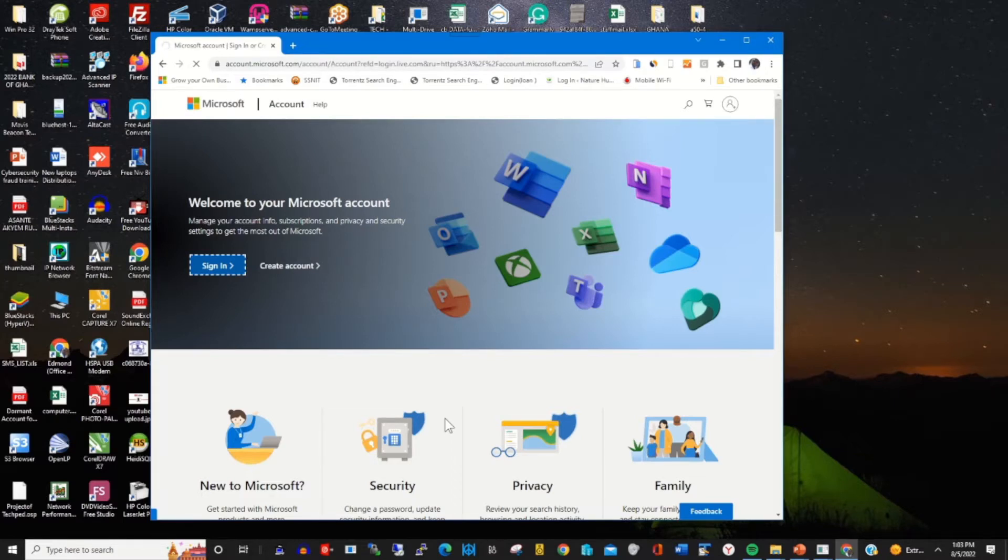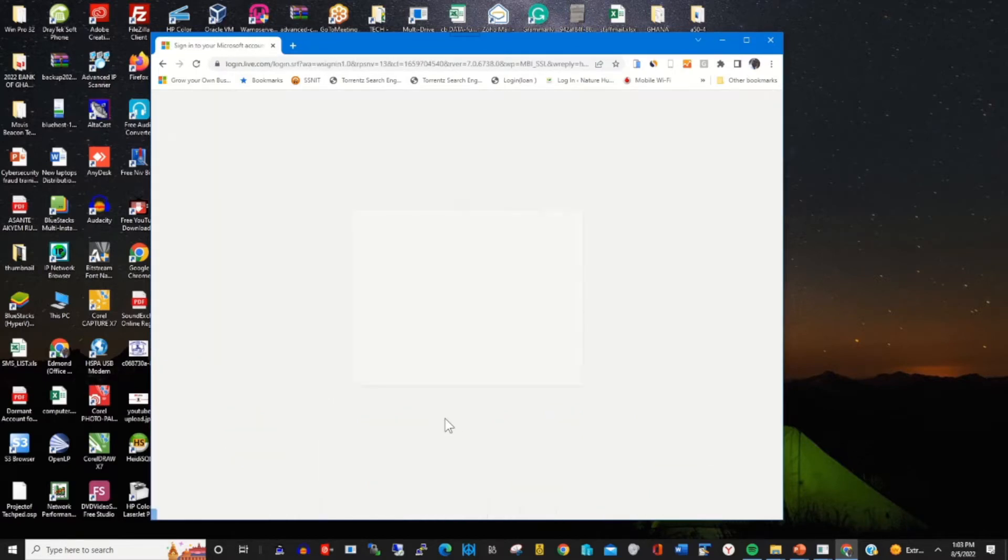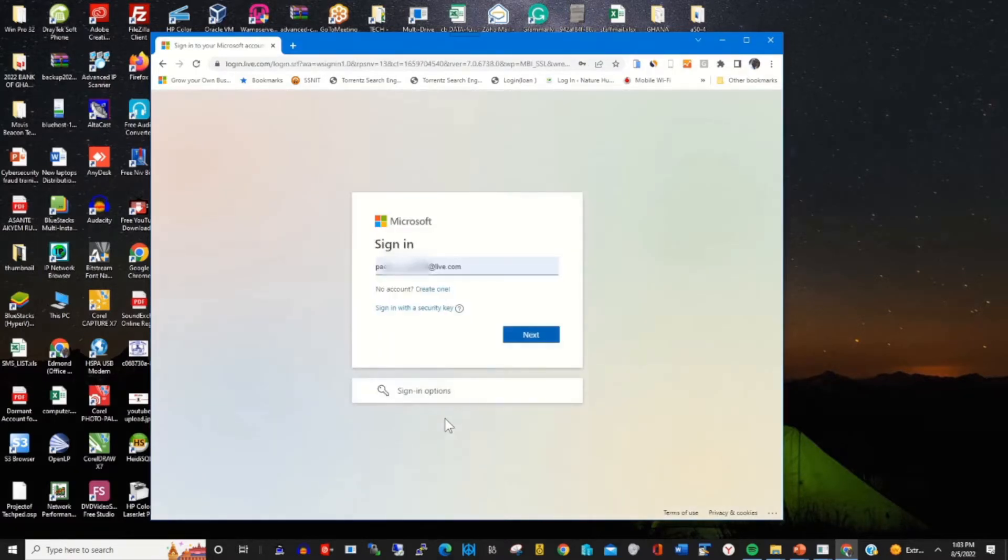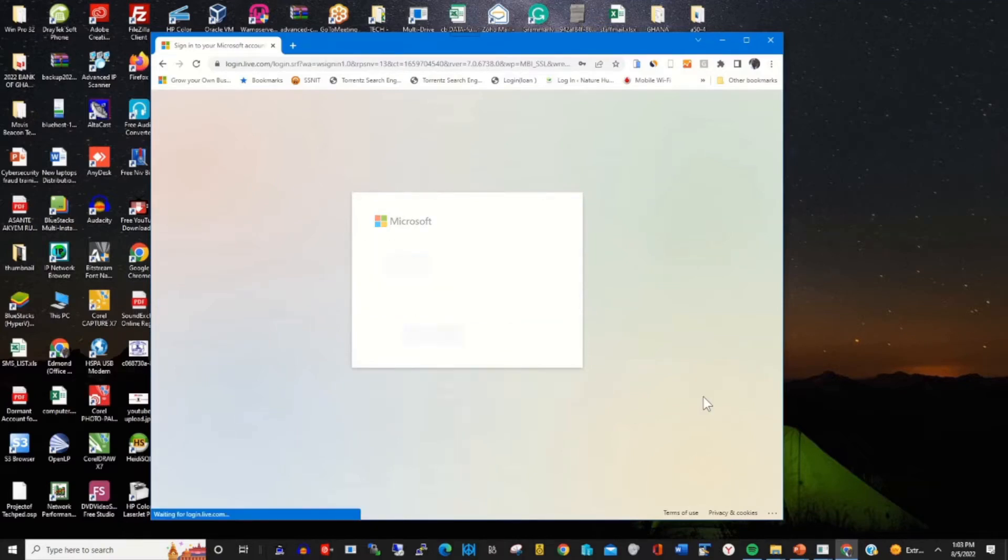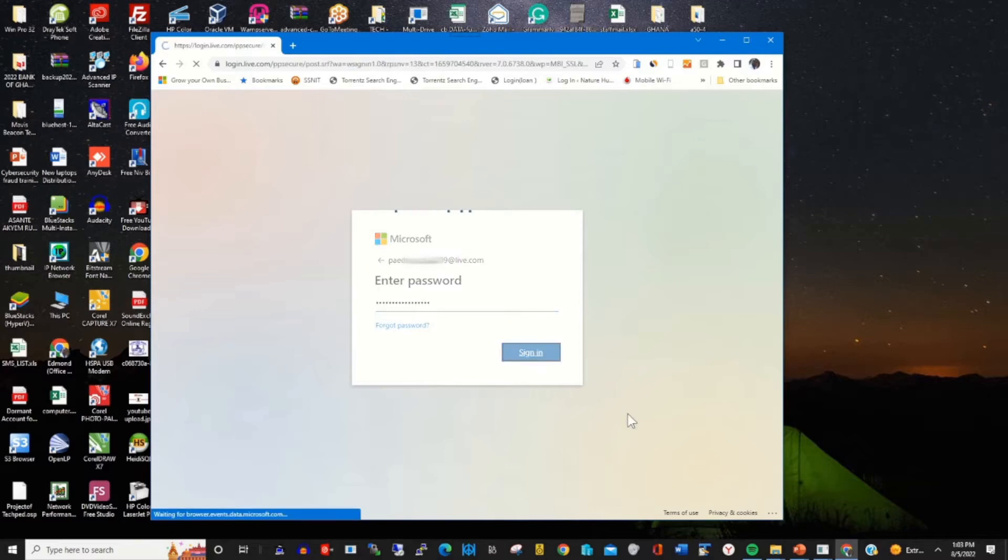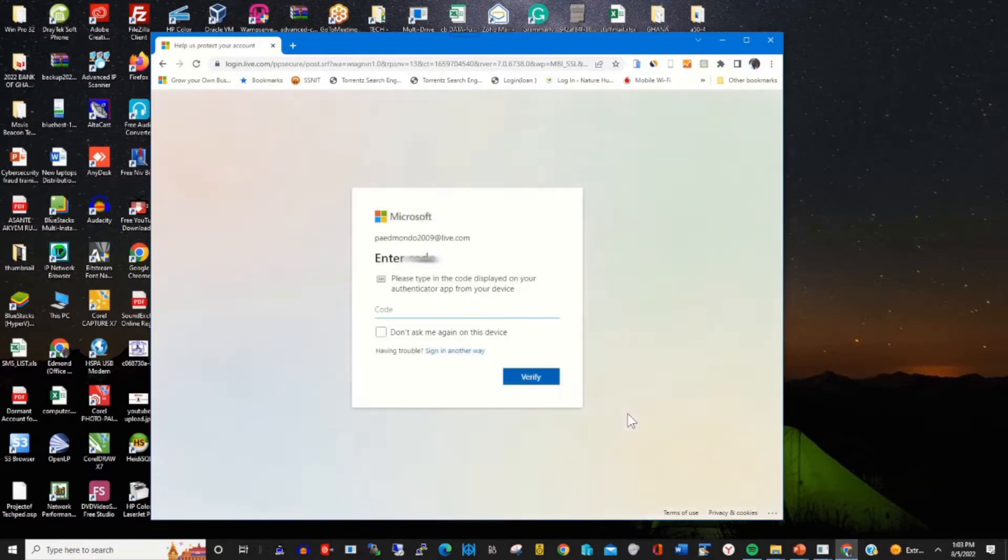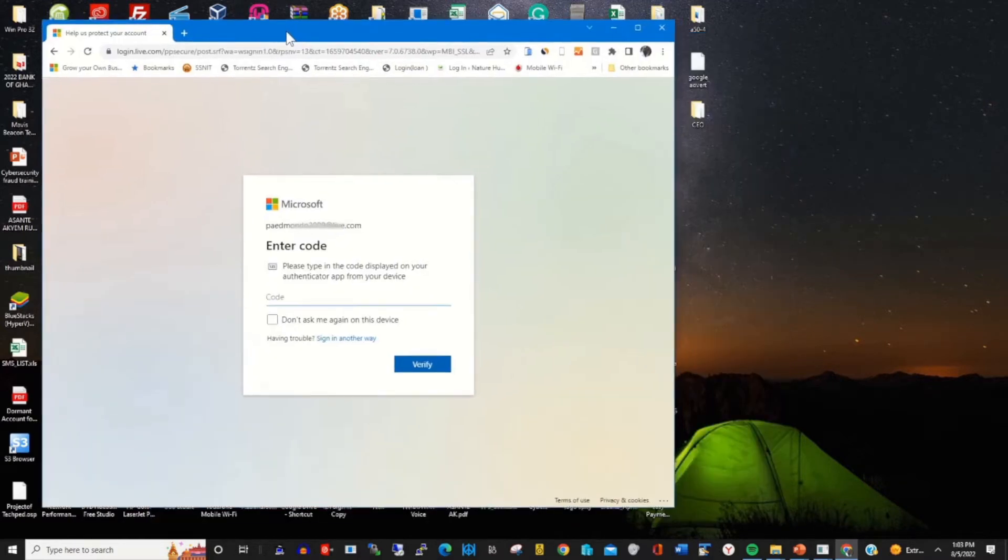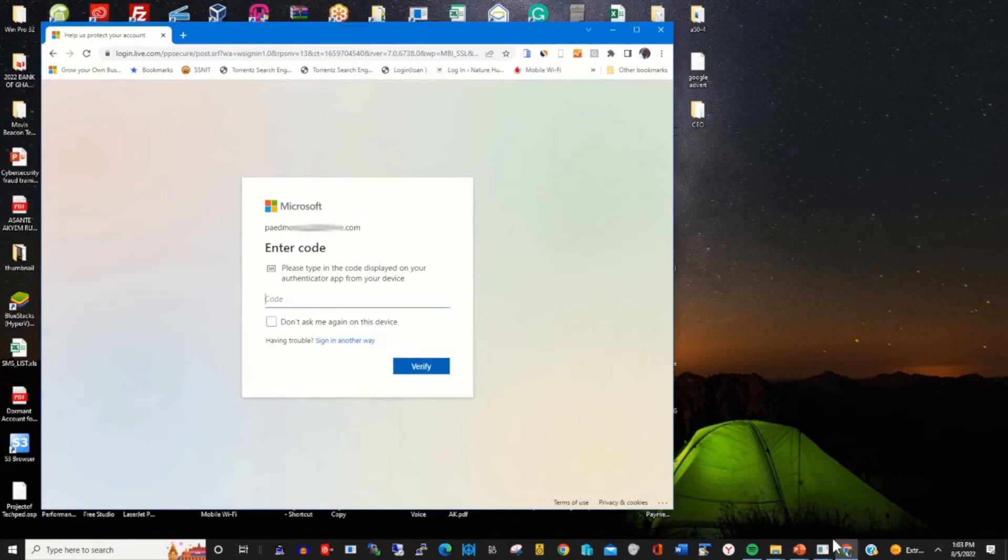Enter your email, click next, enter your password, and click on sign in. This will prompt you to enter the verification code.